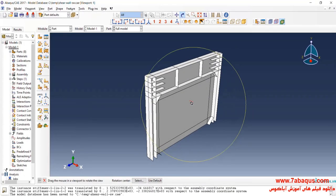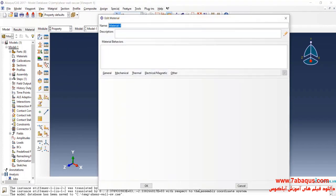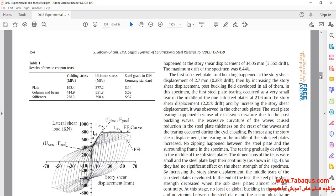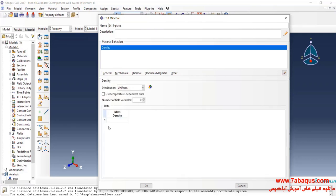I will enter the property module and click on Create Material. First, I intend to define the properties of St14. I will click on the General menu and select Density. The density is equal to 7.8 multiplied by 10 to the power of negative 9.